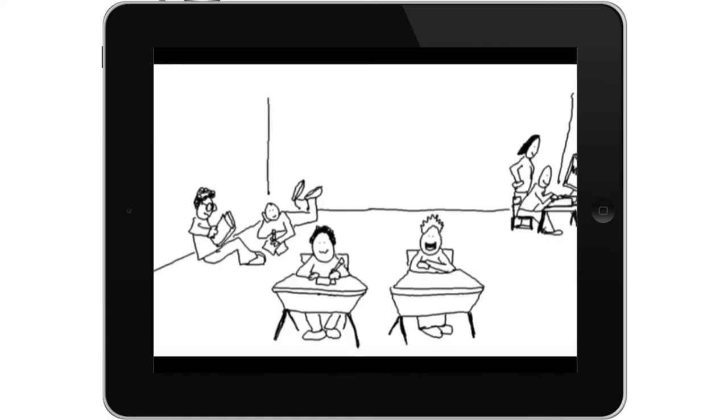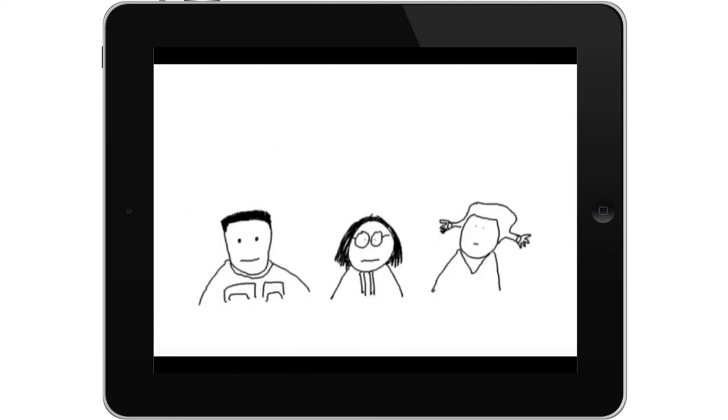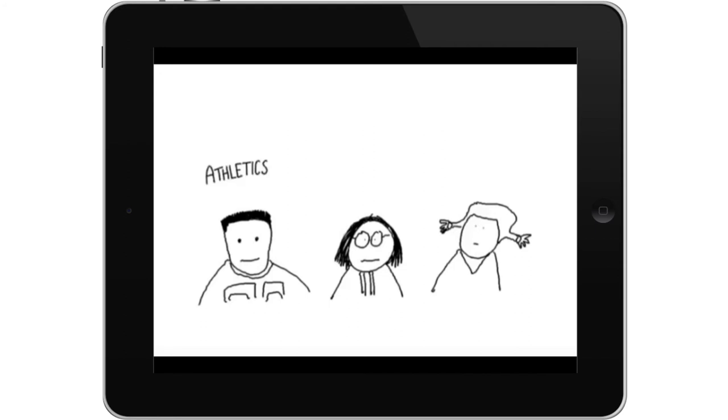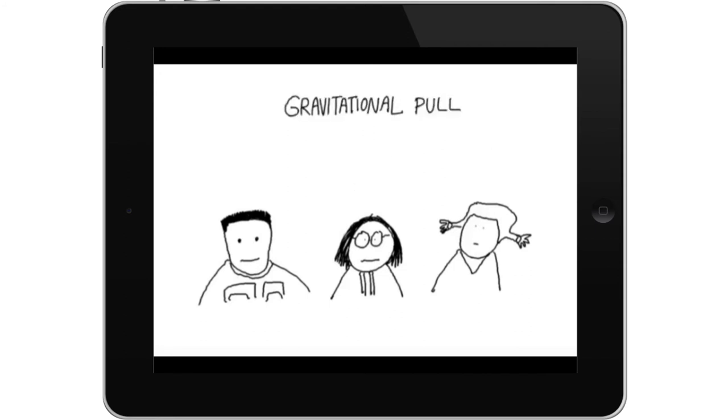And Renzulli will even find online resources to match each student's interests. So let's say you have to teach a unit on gravitational pull and you've got students who are interested in athletics, social action, and performing arts, but who don't find gravitational pull all that attractive. Well, all you need to do is tell Renzulli you want them to learn about gravity, and Renzulli will find resources that bridge the content with the motivation.